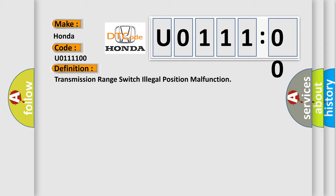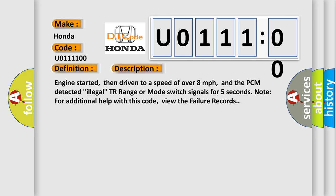And now this is a short description of this DTC code. Engine started, then driven to a speed of over 8 miles per hour, and the PCM detected illegal TR range or mode switch signals for 5 seconds. Note for additional help with this code, view the failure records.